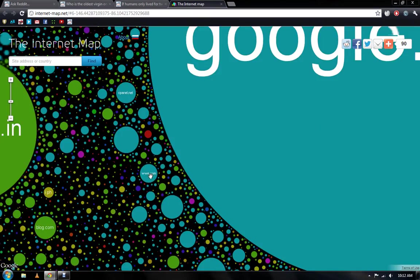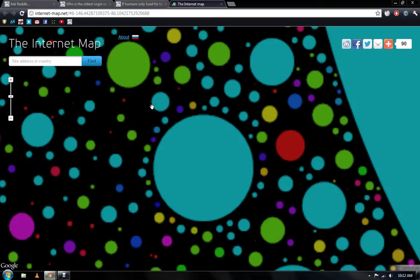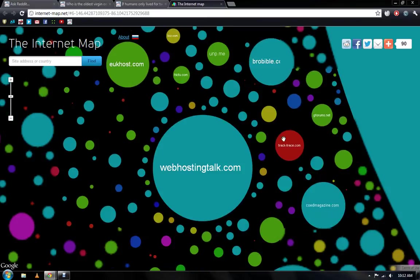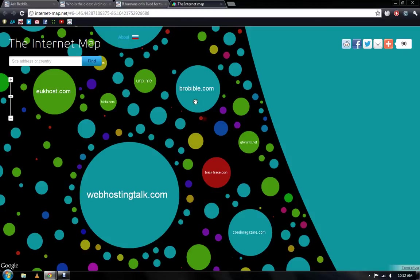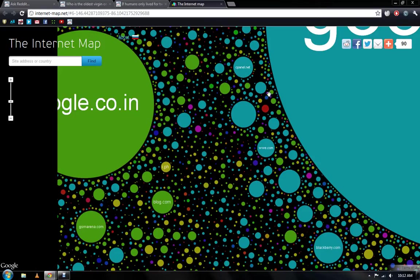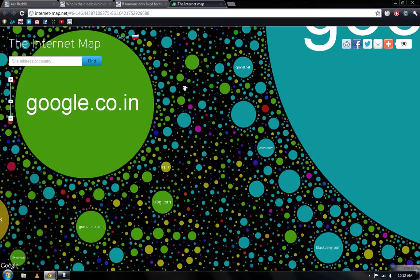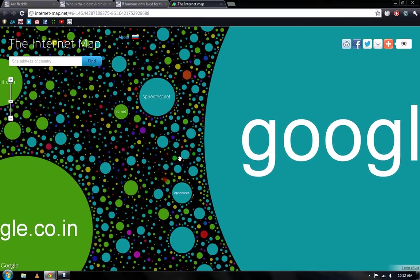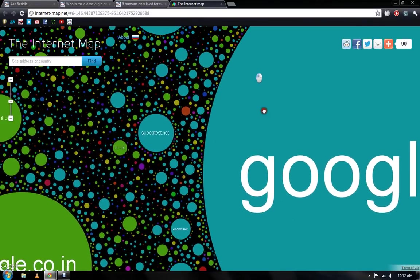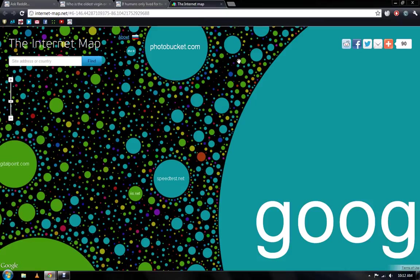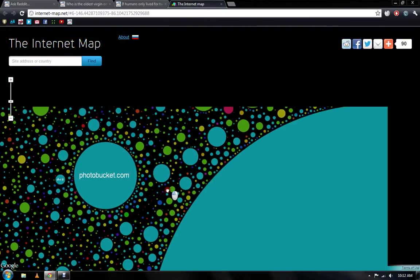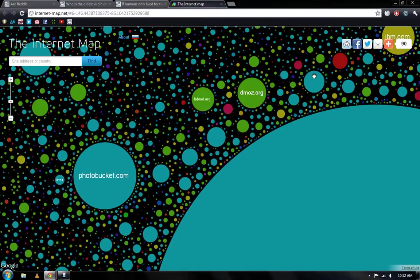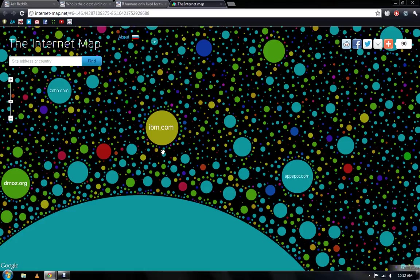And so coming off of Google, we now come closer to, let's see what this is right here. WebhostingTalk.com, BroBible.com, TrackTrace.com. It shows you different sites that you may not know of and you may just want to research after going to it. But like speedtest.net, great site to see how fast your internet connection is. Photo Bucket, IBM.com, AppSpot.com.